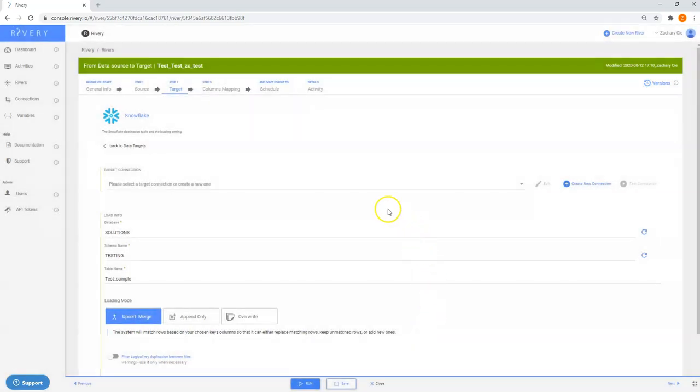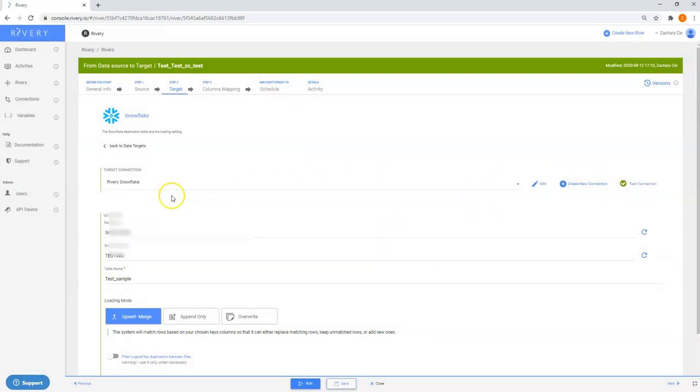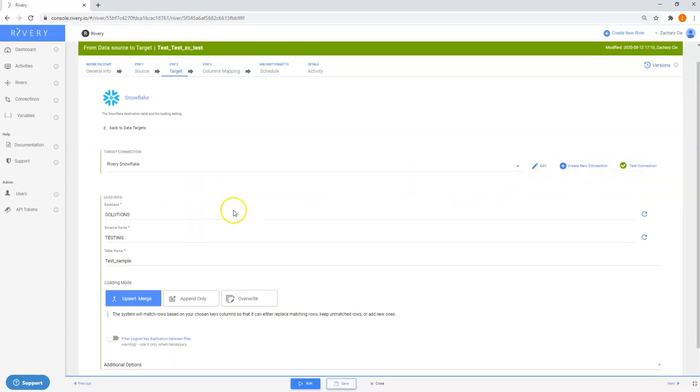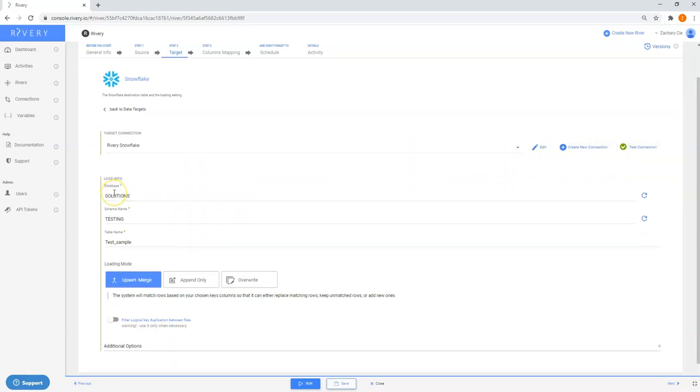Once you have this connection set up you can test the connection using this button over here. From the screen you can also configure the database schema and table where you want to write the data from your source connection.